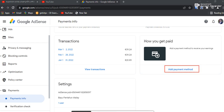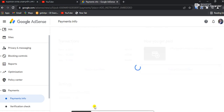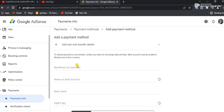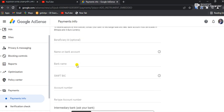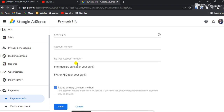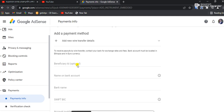Now click on the link. Fill in the form.